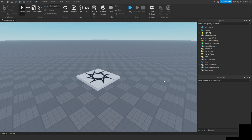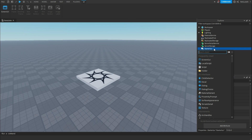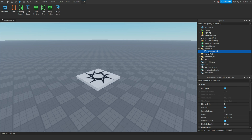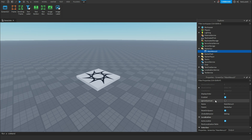Hey everyone, welcome back to another video. Today I'm going to be teaching you how to make a main menu in Roblox Studio. Go to StarterGui and add a ScreenGui. Call this ScreenGui 'MainMenuUI', then scroll down and check 'Ignore Gui Inset'.